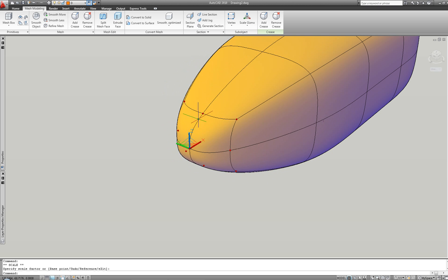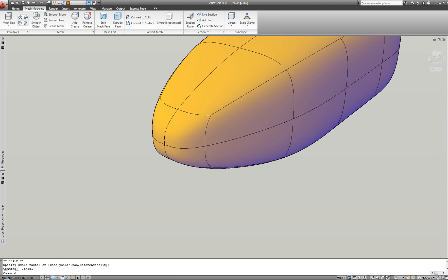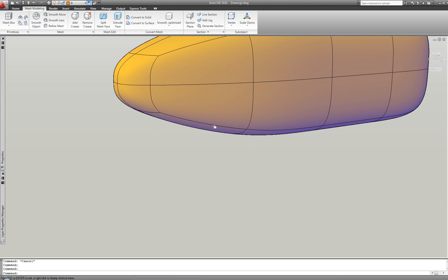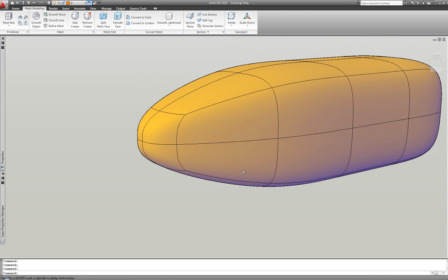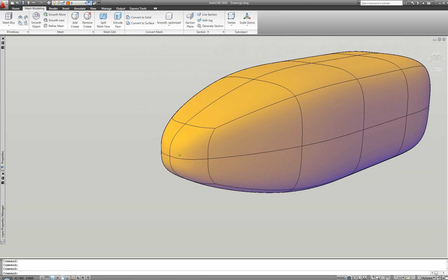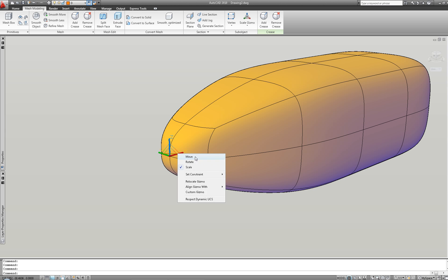See how the gizmo can quickly change from move into rotate or scale with options for relocation and alignment directly in canvas via a right click.